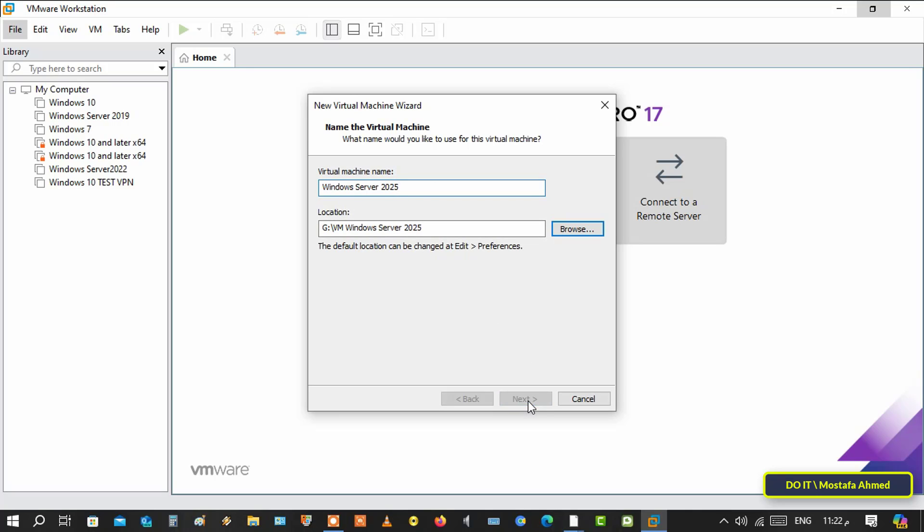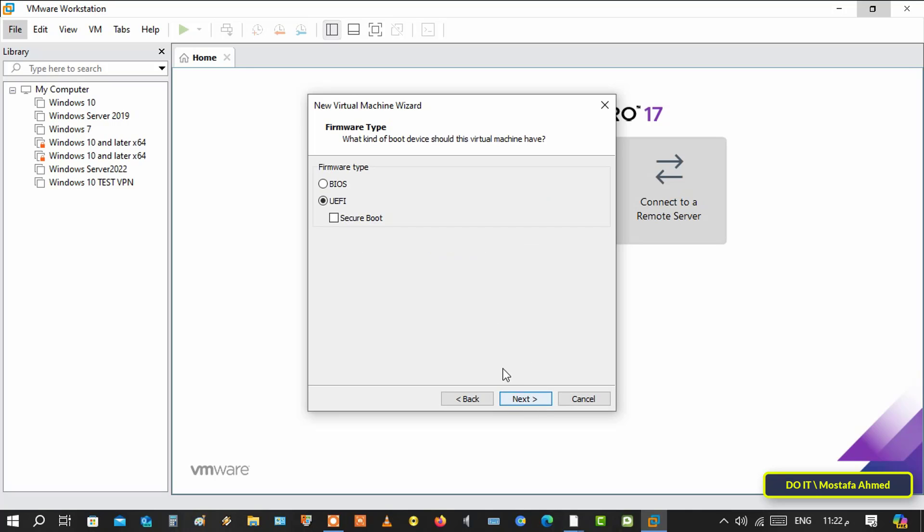Then click on next. Here select the BIOS option in the firmware type instead of UEFI and click next.